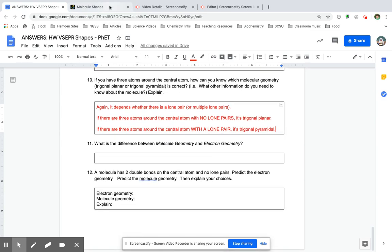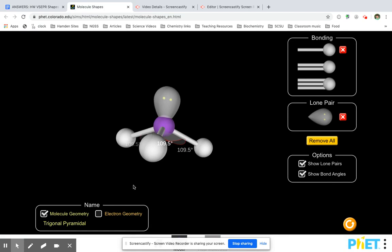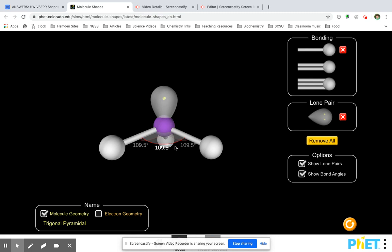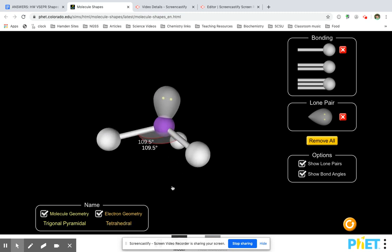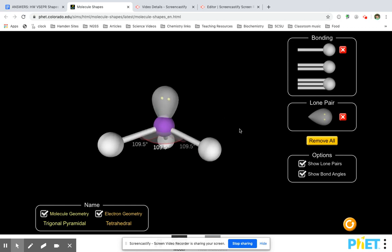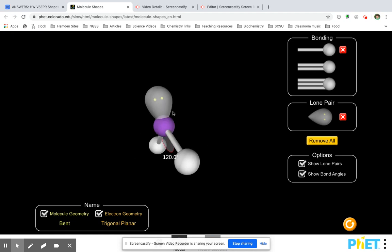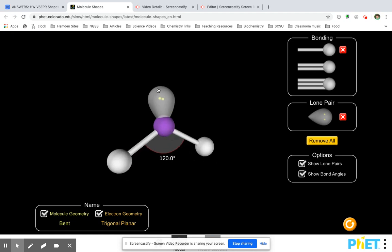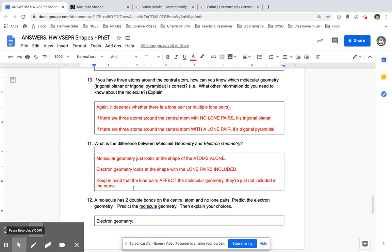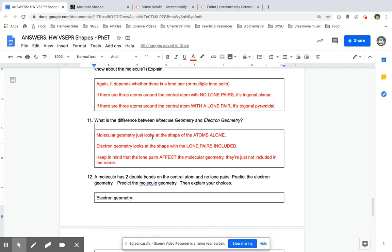Molecule and electron geometry are a little bit more subtle. Molecule geometry just looks at the shape of the atoms alone — it doesn't matter if there are lone pairs, it's just looking at the atoms. Electron geometry tells us that the lone pairs are included in that shape. So the lone pairs do affect the molecular geometry, they're just not included in the name. For example, if you have two atoms here, it's bent — but if you add in that electron pair as part of its name, then it becomes trigonal planar, where the lone pair becomes the third part of the triangle.